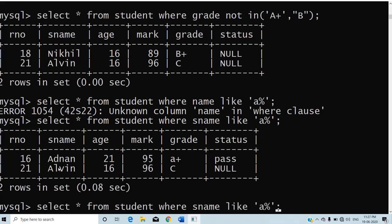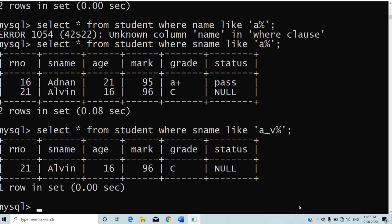Next, I change the pattern to 'A_V%'. This means the name must begin with letter A, the second character can be anything, the third character must be V, and after V any number of characters can occur.